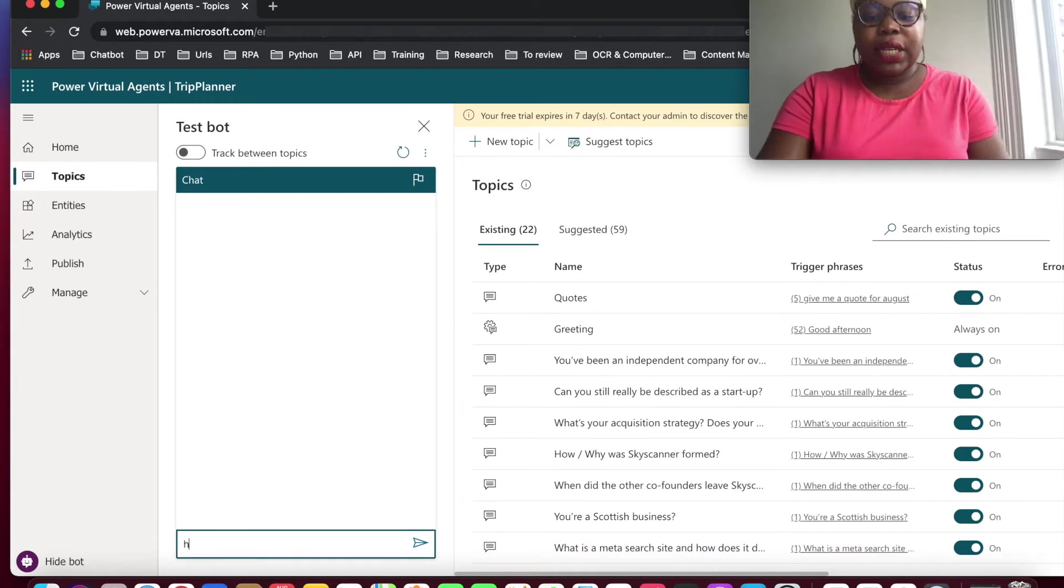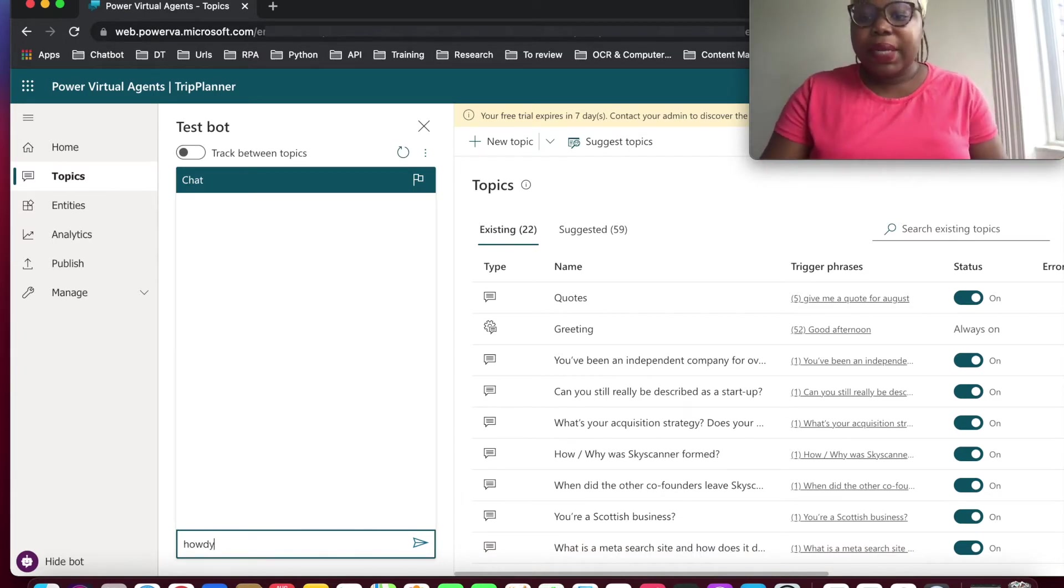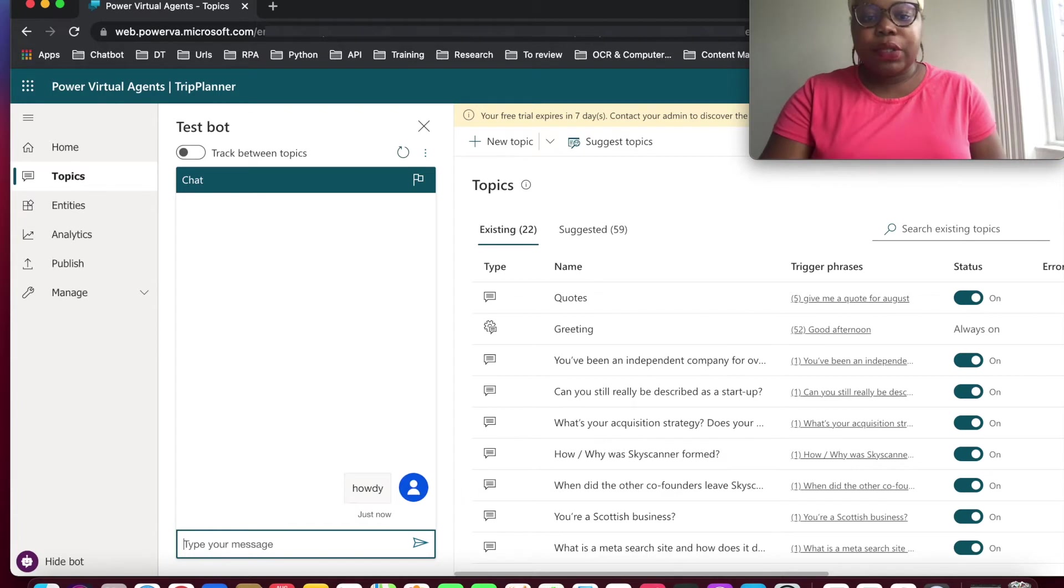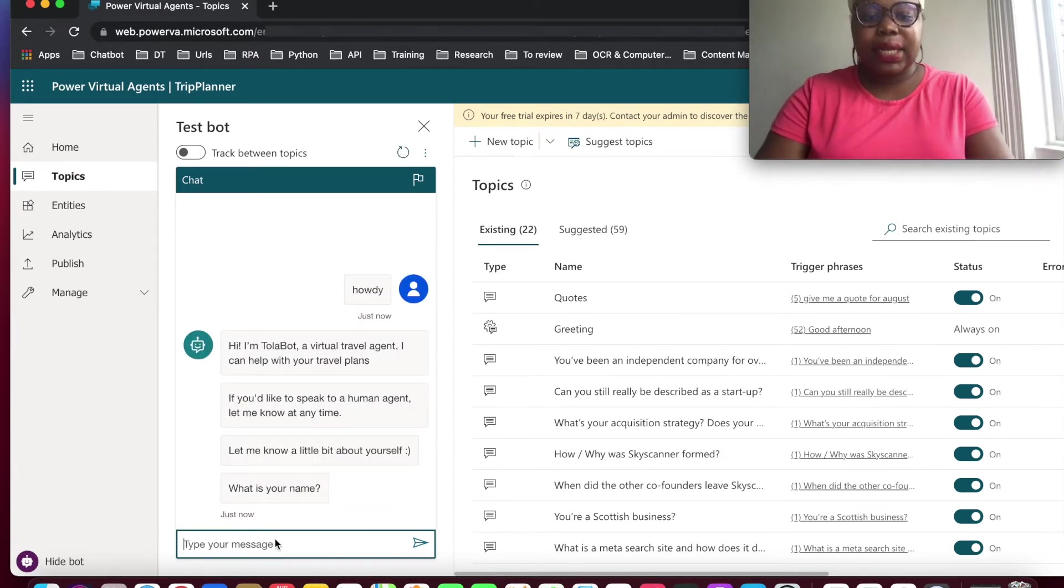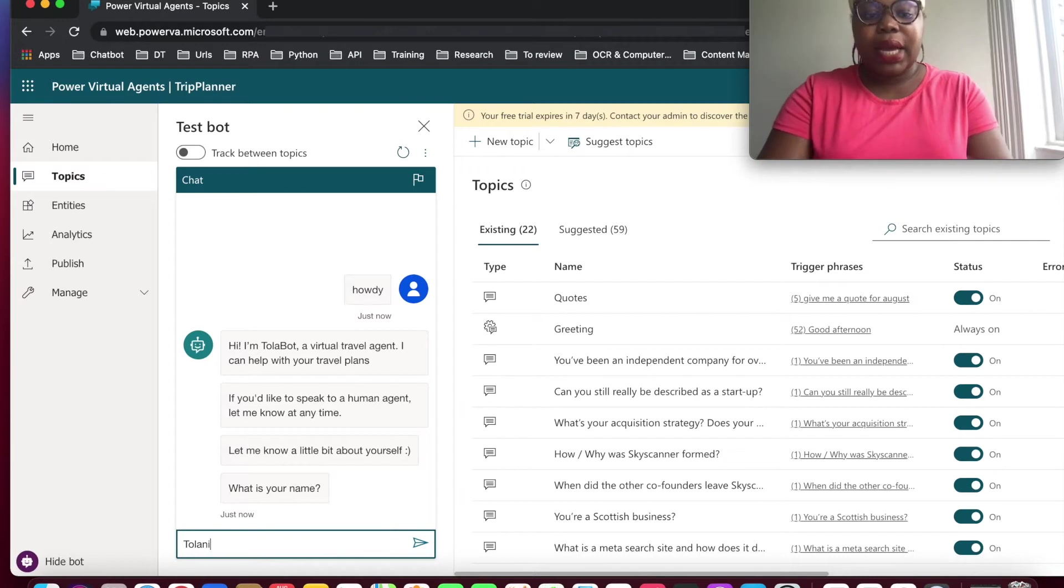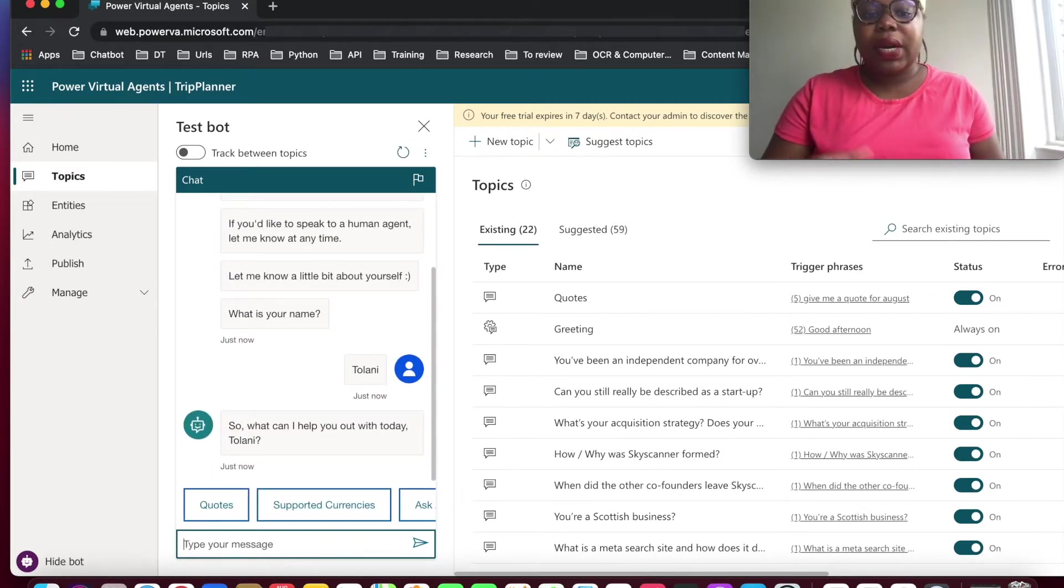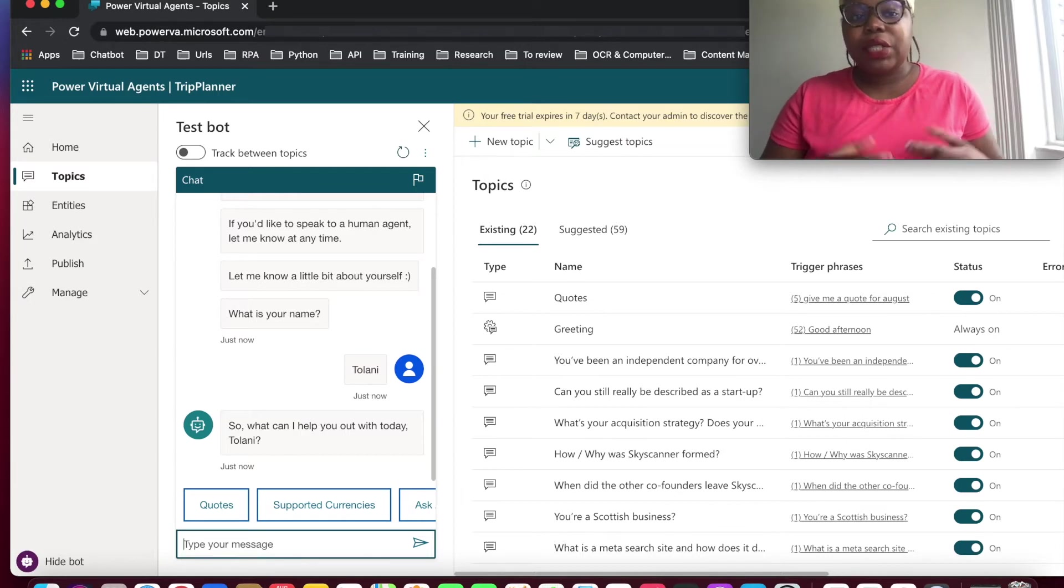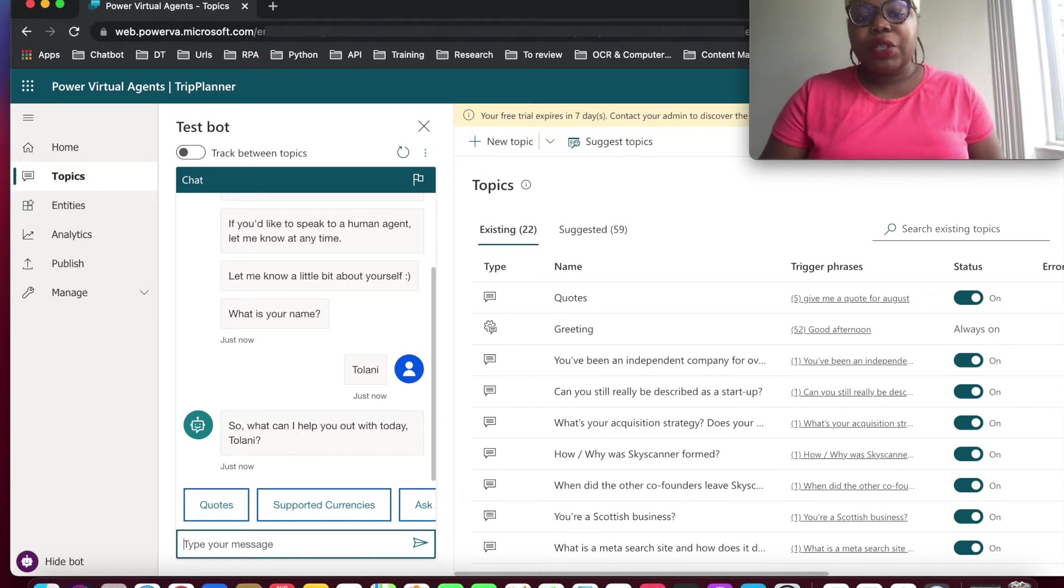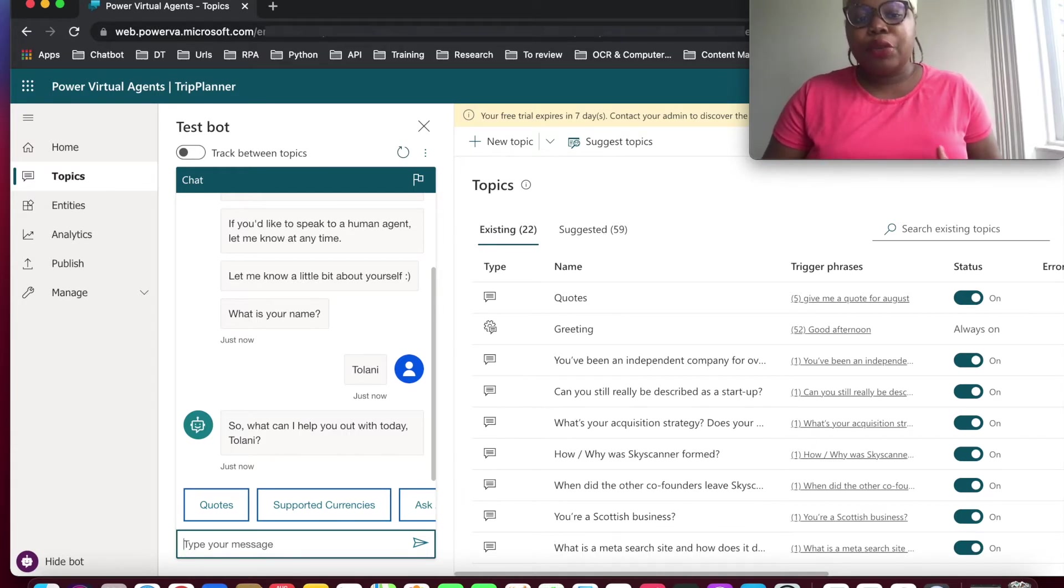So our test chatbot, all we just need to do is provide a message. So howdy! And this comes up to a bit of customization. Ask us for our name. And my name is Tarani. So I'm greeted with a couple of services this chatbot offers. So as you can see, it's using my name to customize or give me a bit of human interaction.